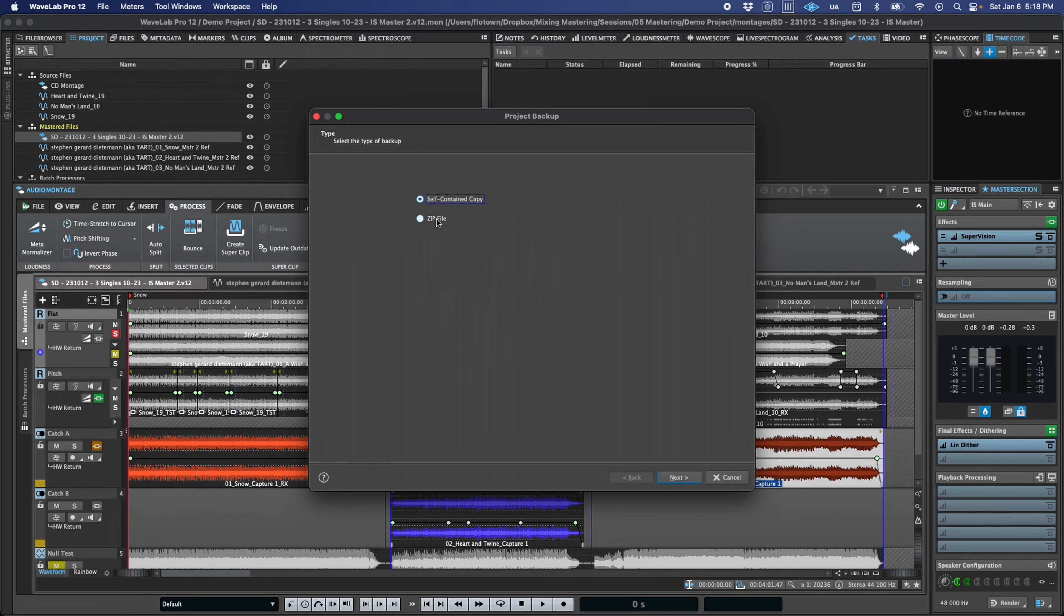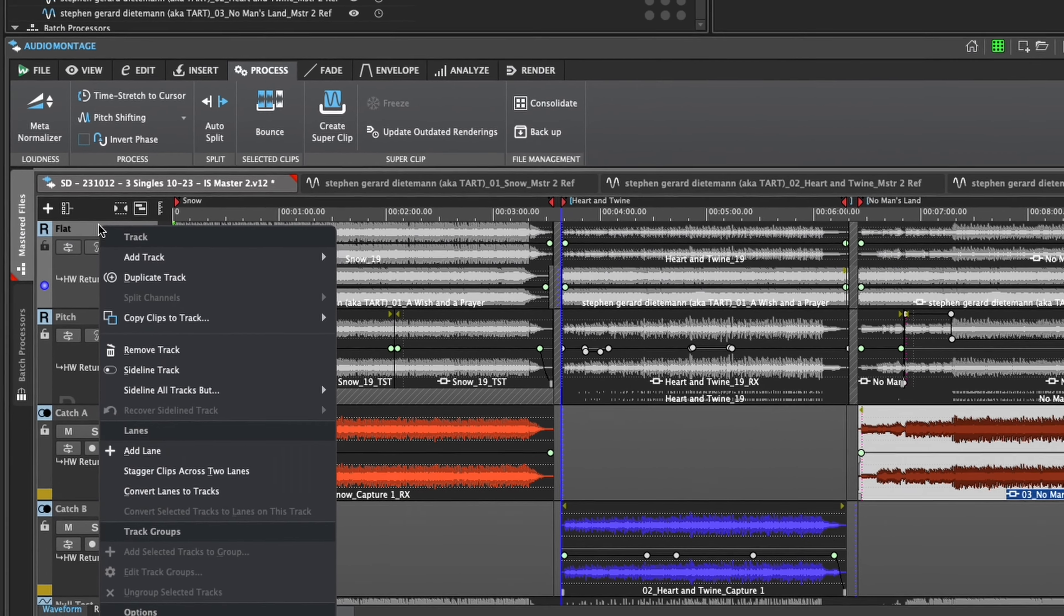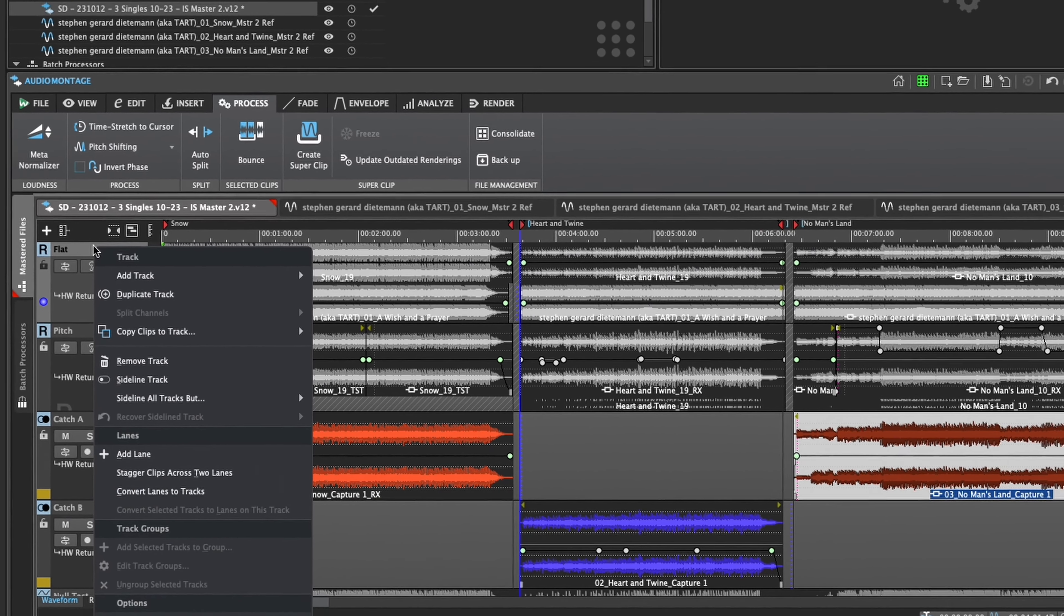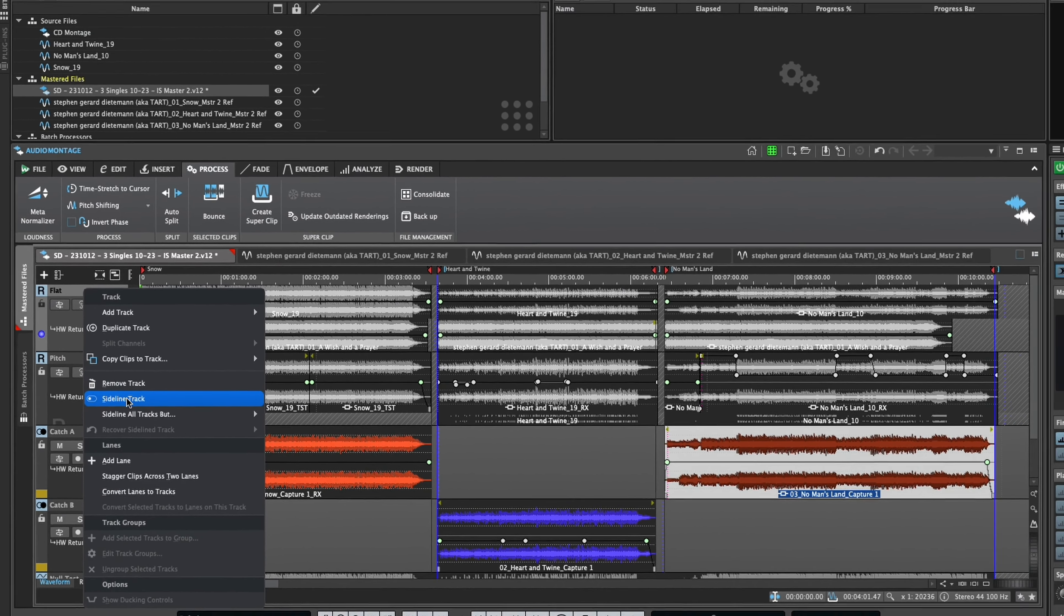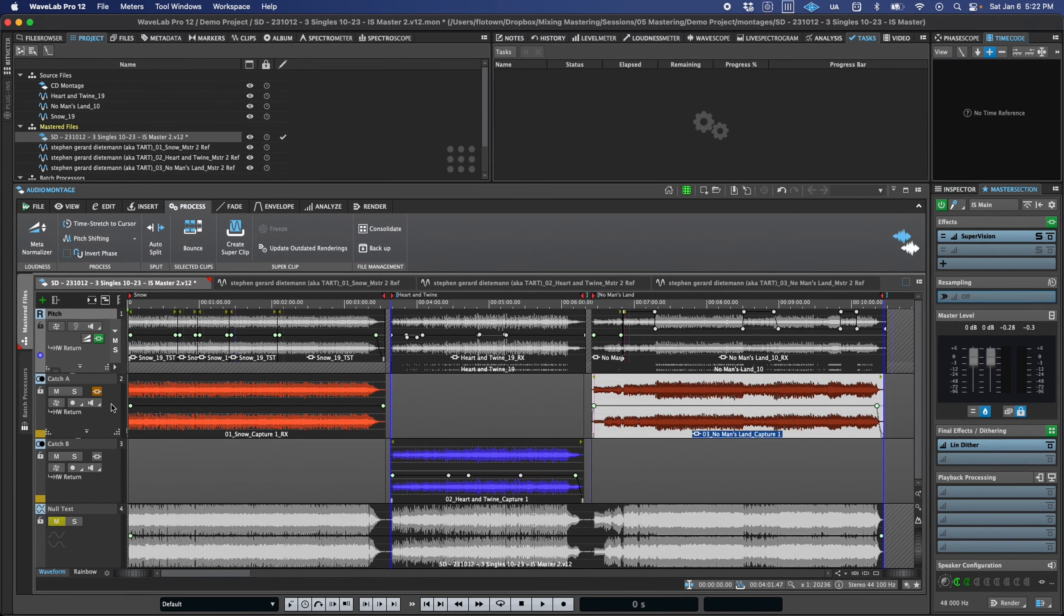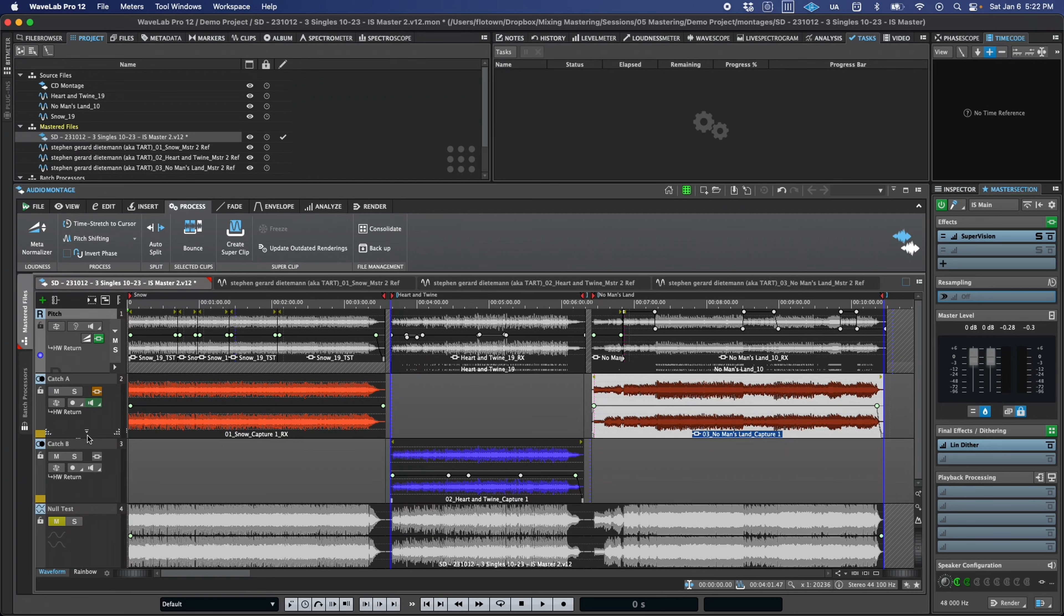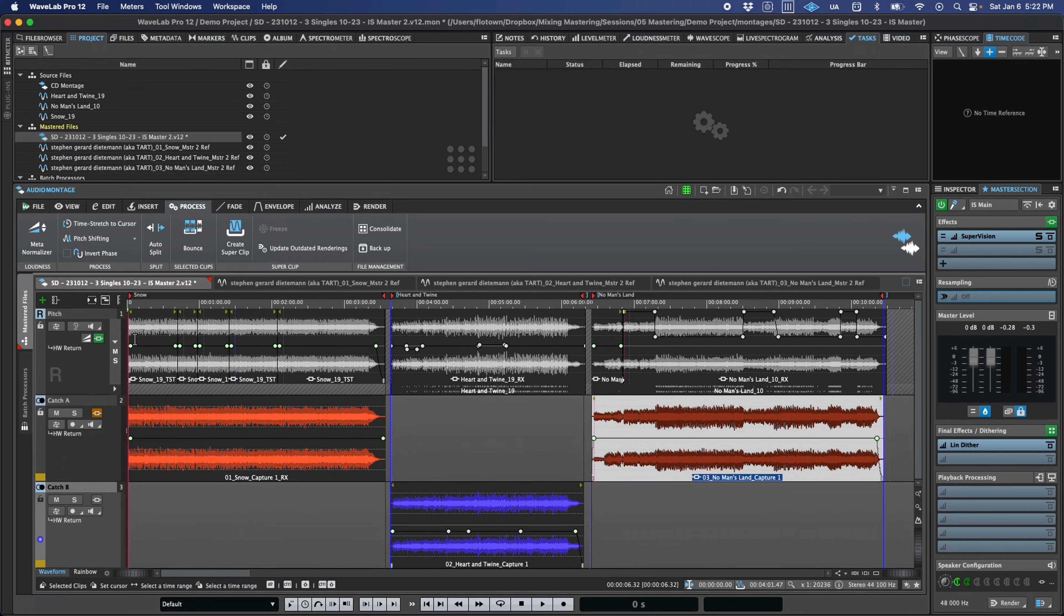And when you're done with your session, you can just as easily create a self-contained or zipped backup. It's also now possible to hide and deactivate tracks with the new sideline feature. This not only allows you to clean up your montage visually but also frees up CPU resources used by sidelined tracks and prevents them from accidentally being included in any renders.